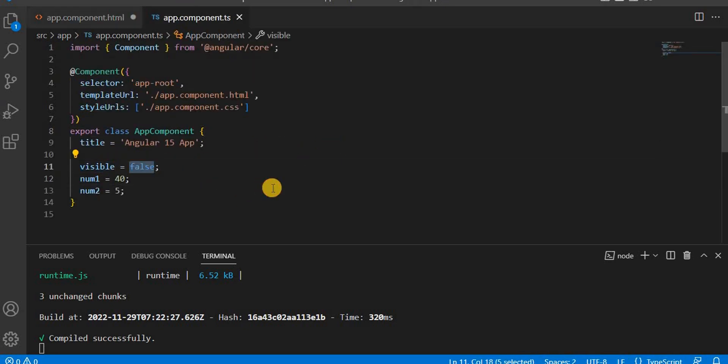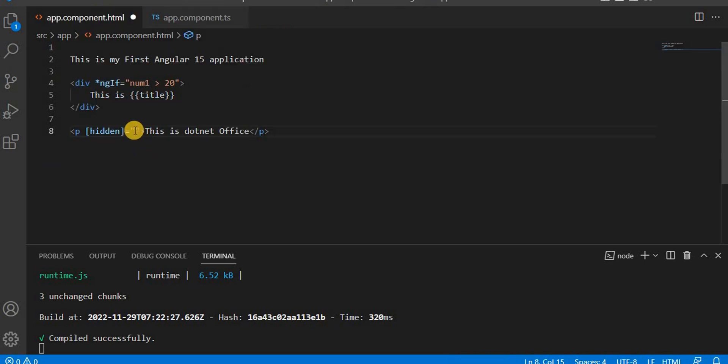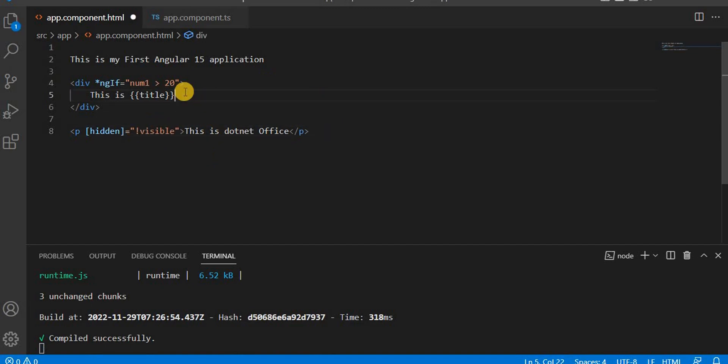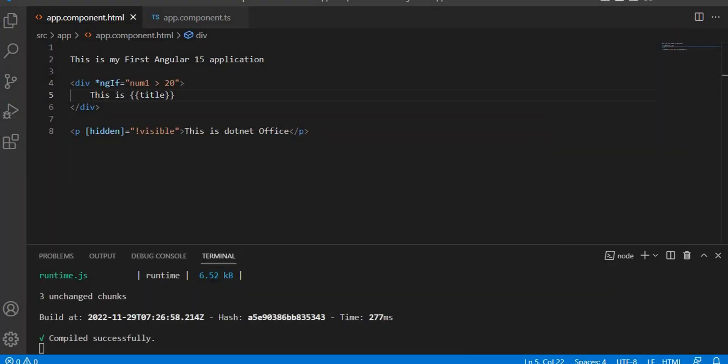So that is hidden and what I'm going to do here, we have one variable called visible. So let's make it as this visible here. Now let's save it. So currently let's make it as a true and it is both are the true. If we'll go on the browser.